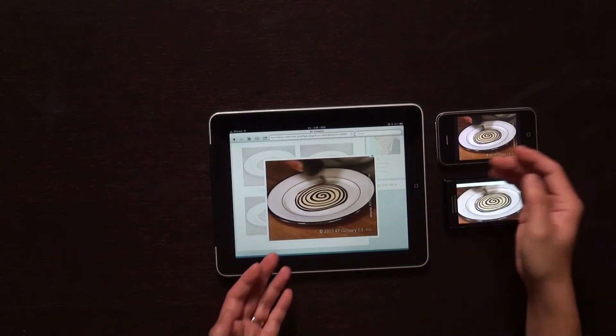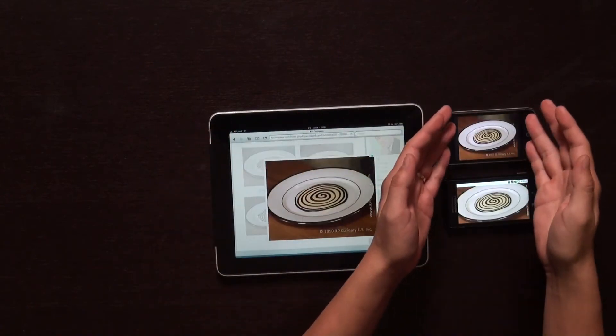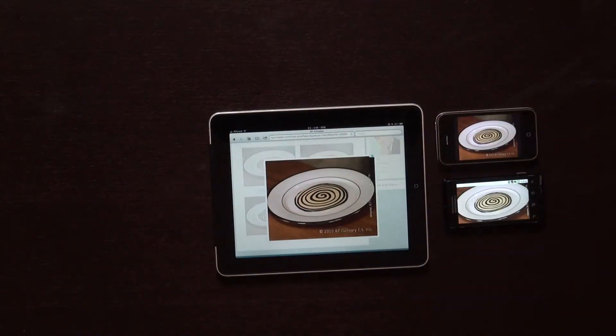Aren't these nice? The ultimate in portable learning on KP Compass.